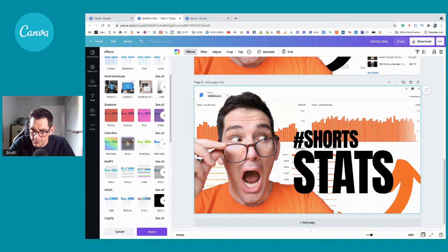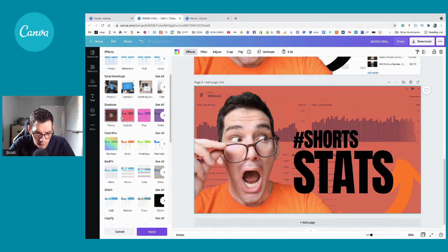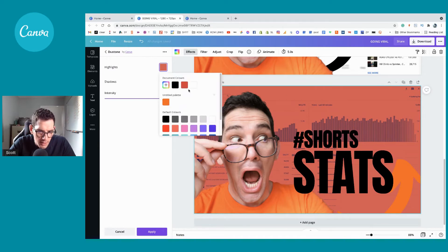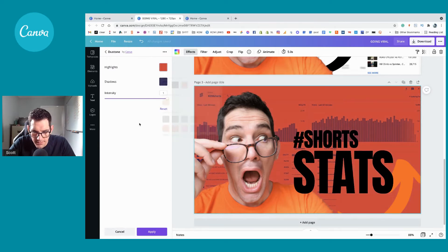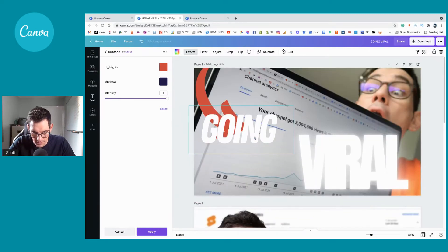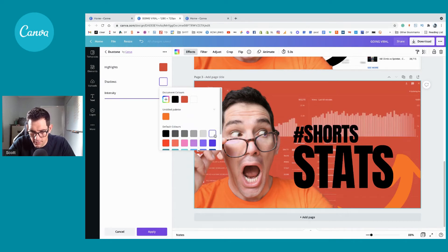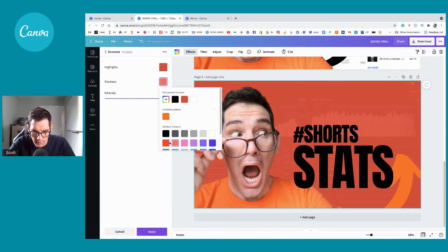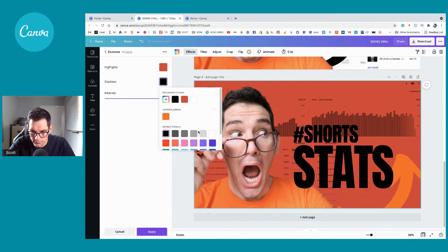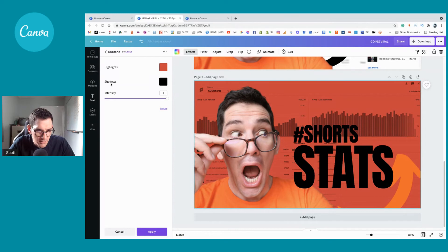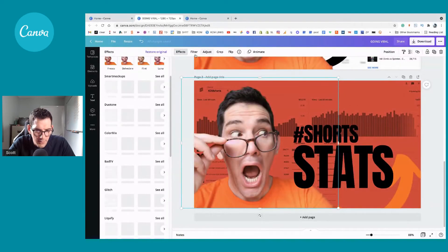I'm going to choose one of these Duotones. That's quite funky! I'm not happy with that red — I'll go to Document Colors and select the red in the document. I like that — black works well here.